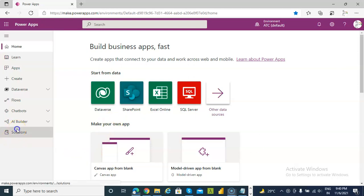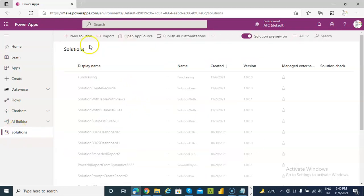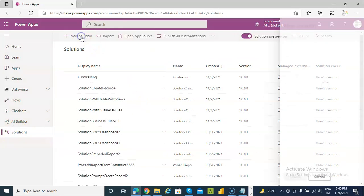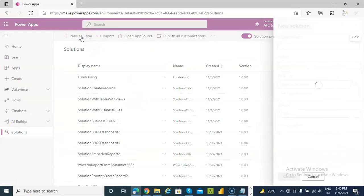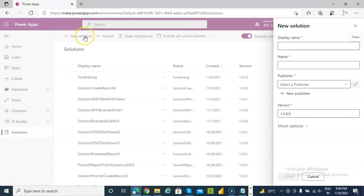In this lesson, we will cover a JavaScript to create a record in the account table.